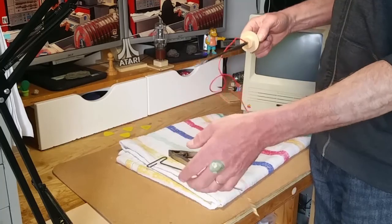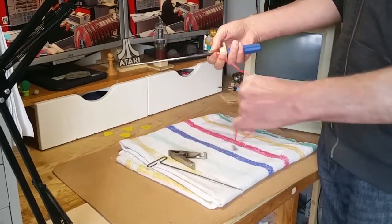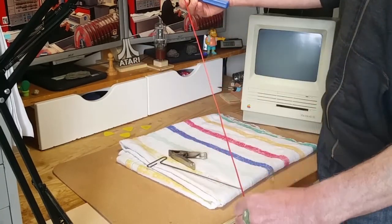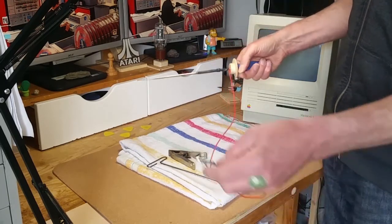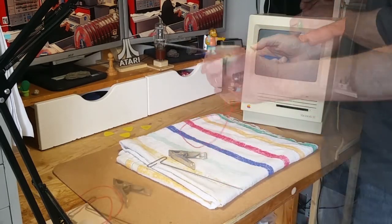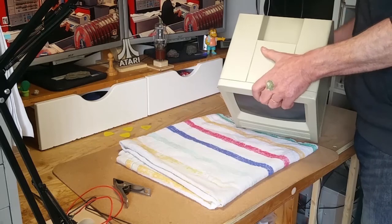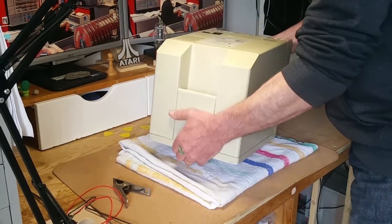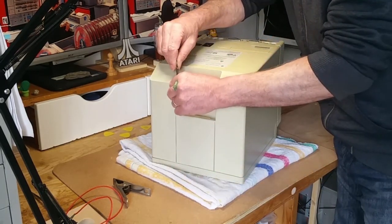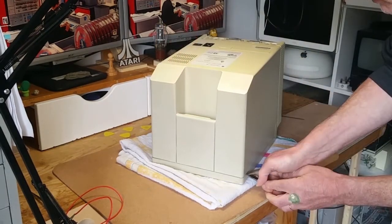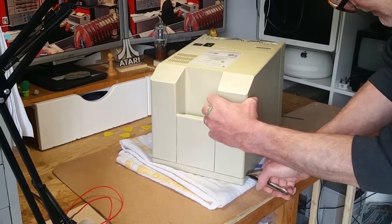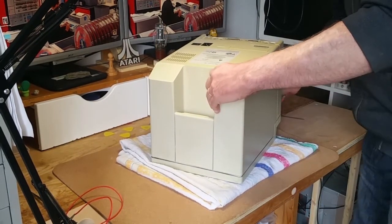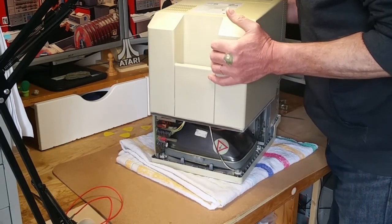Once inside, it's a good idea to discharge the CRT by grounding the anode, and I have a tool made from an old screwdriver and a crocodile clip. There are four screws to undo, and then you can use the Mac Cracker to pry apart the case without damaging it, and then lift the back clear.